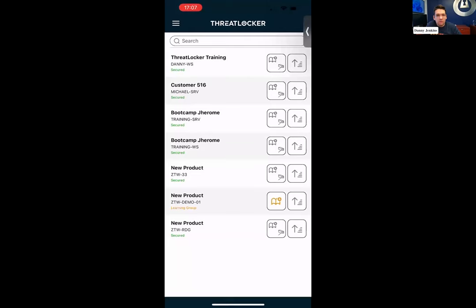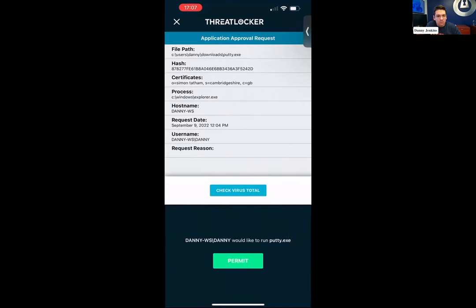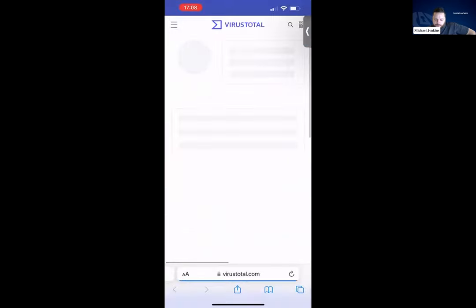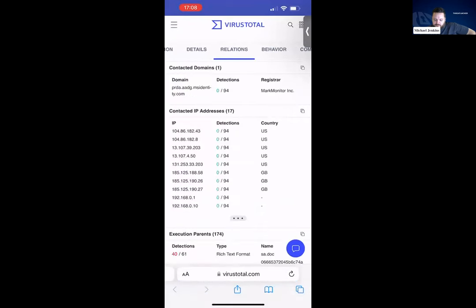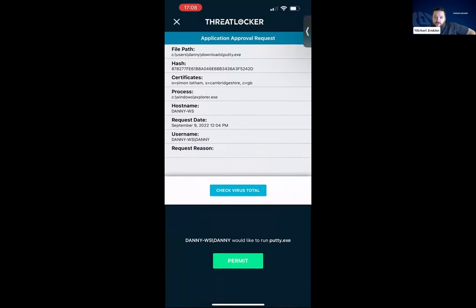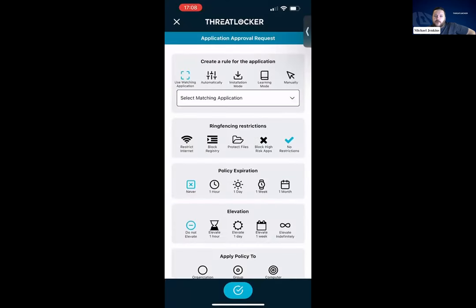Moving on to the new stuff — when you get an approval request, I just requested access to Putty. You've got options in there now. I have direct access to the information I need: I can see the certificates, the hash, the file path — all the stuff you're used to seeing from our approval screen — and a button to check VirusTotal. So we can see whether or not we're actually happy with what's being requested. If we are happy with it, we can go ahead and permit that. You have the same options as from the web UI, but with a slightly different design to make the flow easier.